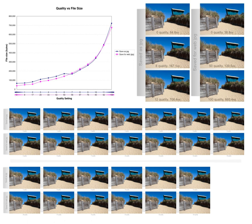The more recently developed wavelet transform is also used extensively, followed by quantization and entropy coding, reducing the color space to the most common colors in the image. The selected colors are specified in the color palette in the header of the compressed image. Each pixel just references the index of a color in the color palette. This method can be combined with dithering to avoid posterization.